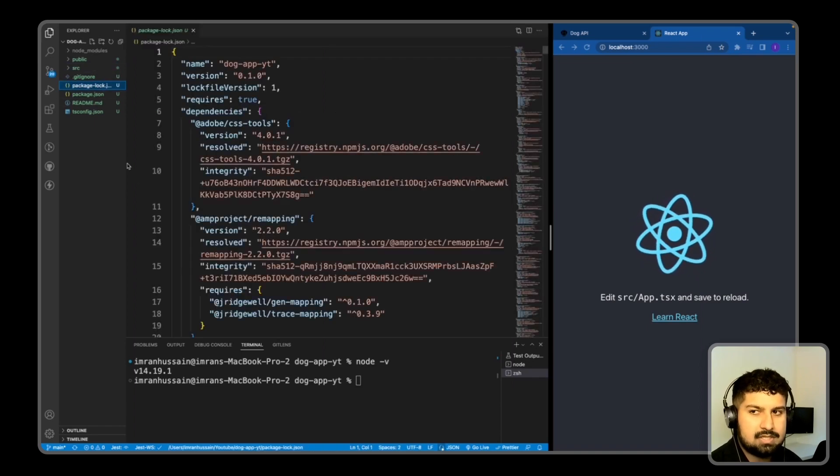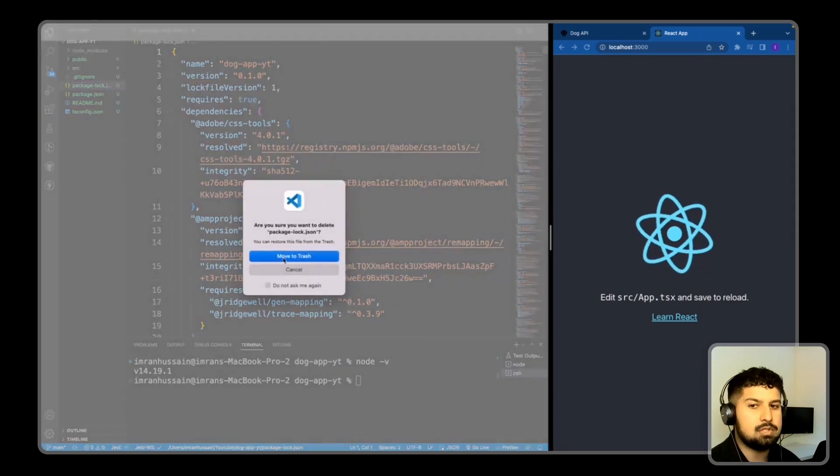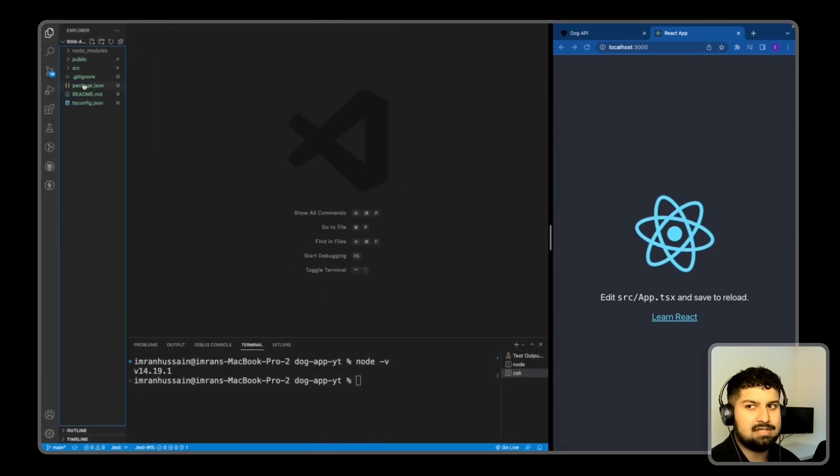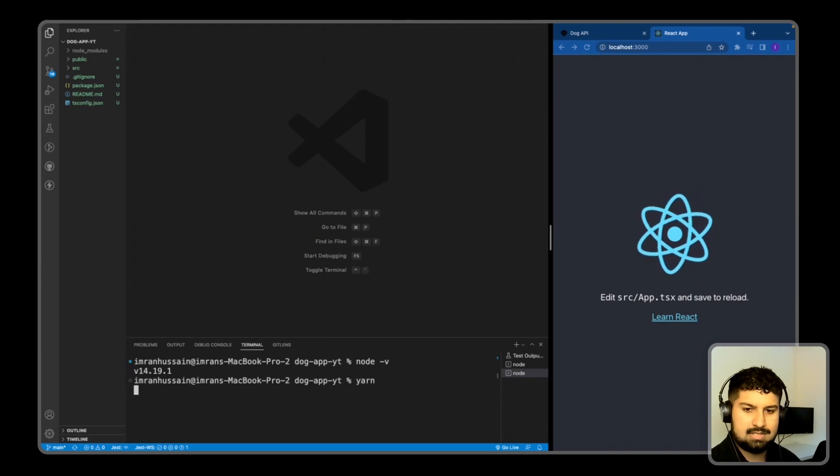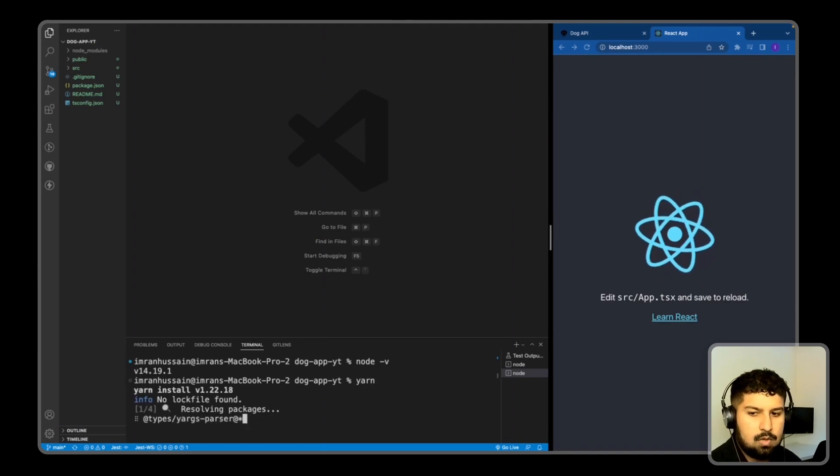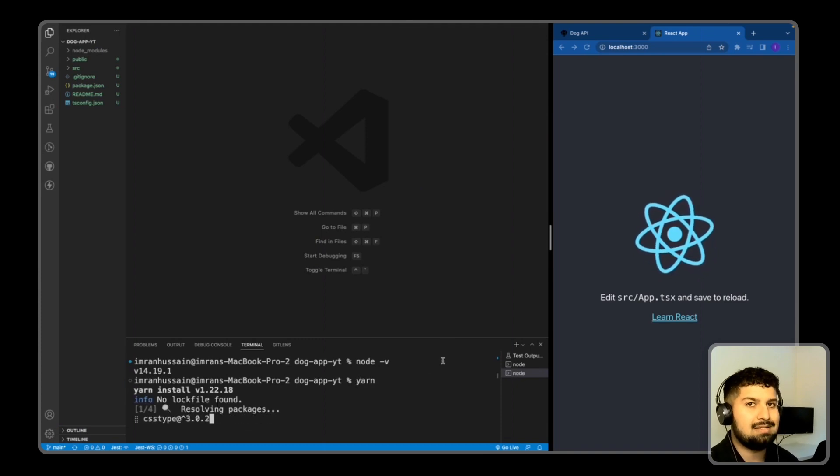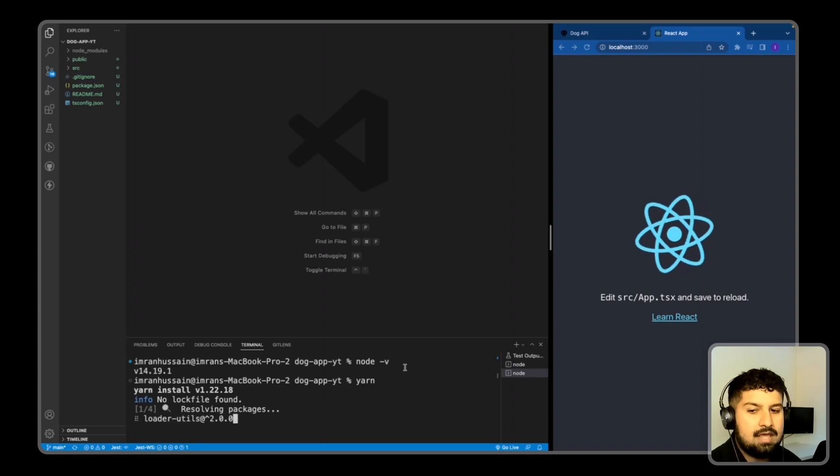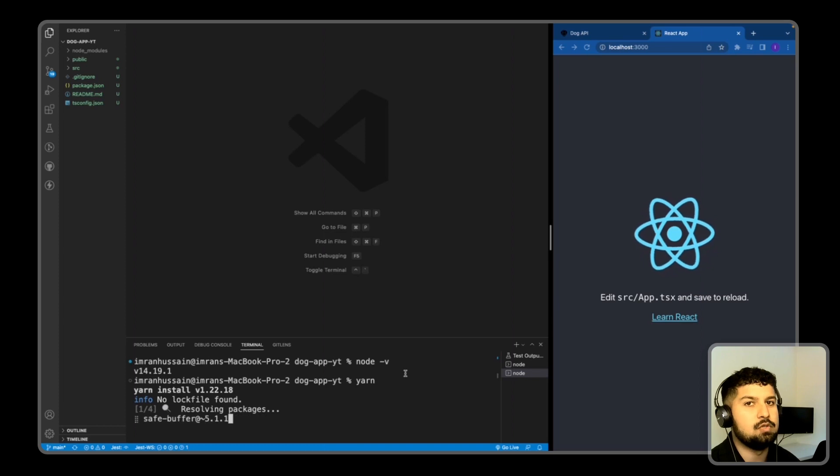Instead of npm, I'm going to change my package lock, so I'm going to delete it and I'm going to use yarn. I've deleted the package-lock.json and instead type in yarn and press enter. So what this will do is it will create a yarn.lock file for me. If you don't have yarn installed globally on your machine, you will first need to do that as well.